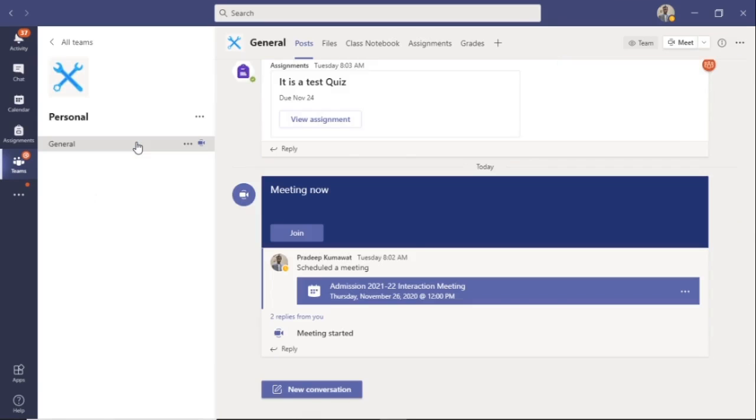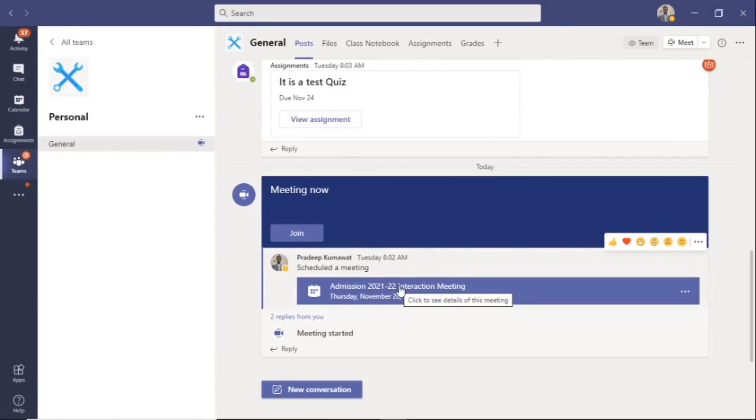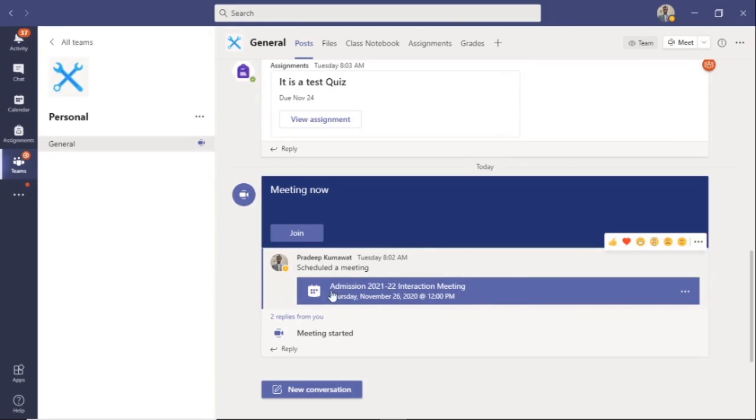You will notice that a meeting is already scheduled here for admission interaction. All you have to do now is click on the Join option.